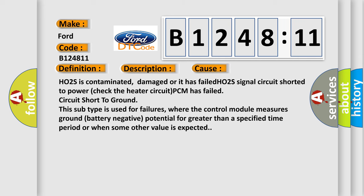This diagnostic error occurs most often in these cases: HO2S is contaminated, damaged or it has failed. HO2S signal circuit shorted to power. Check the heater circuit. PCM has failed circuit short to ground.